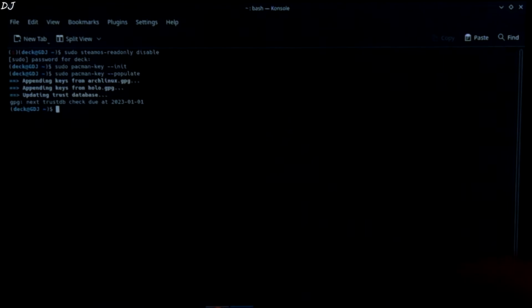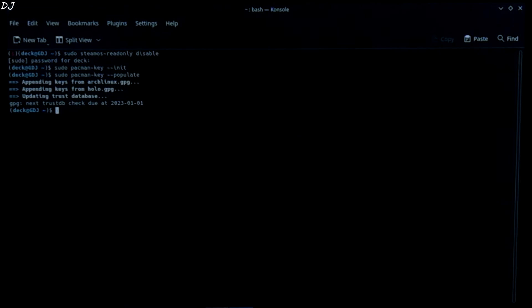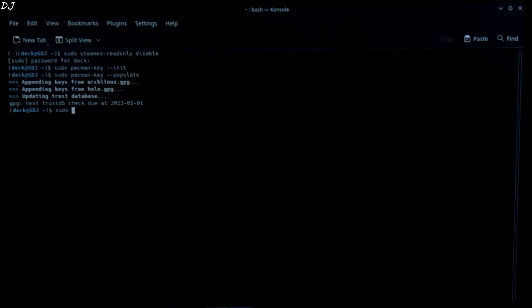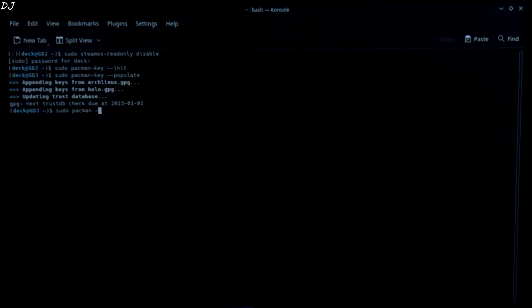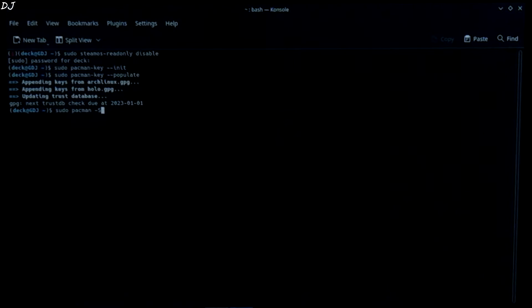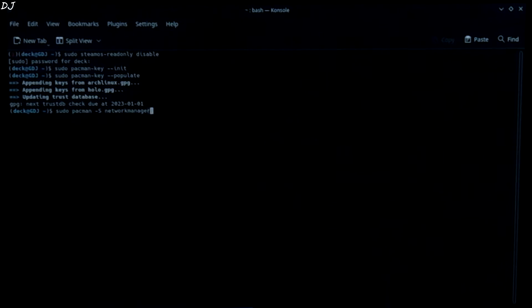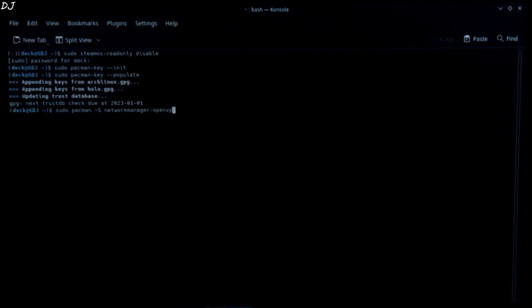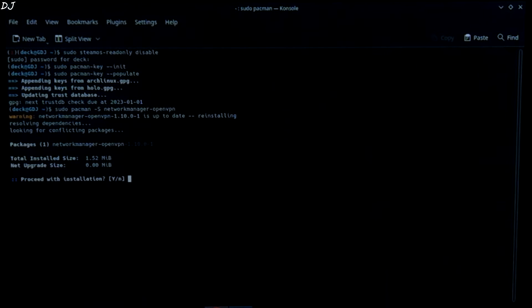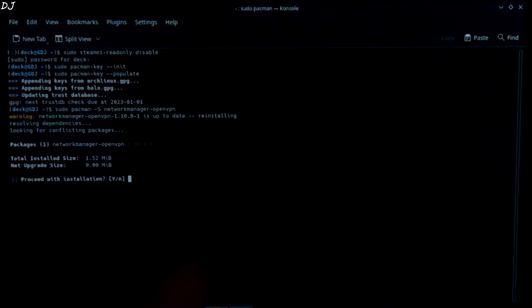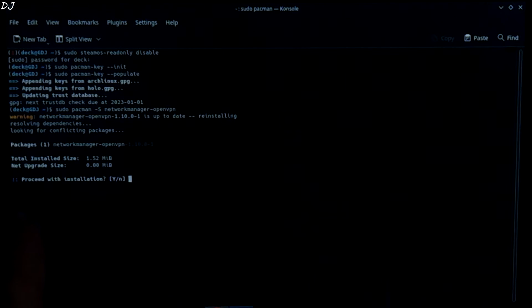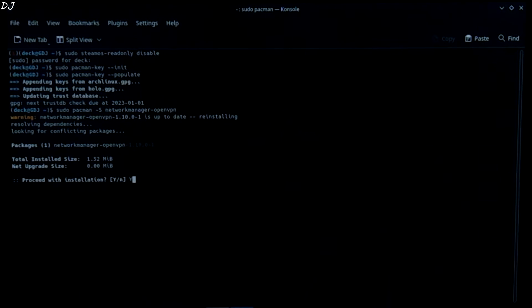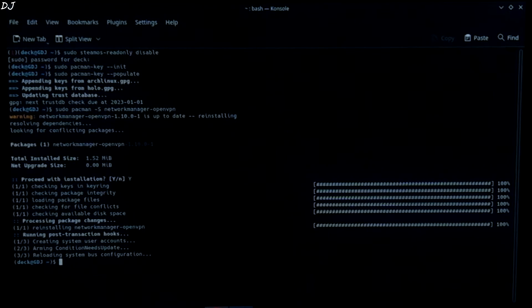Now we will type the command that actually installs openvpn. Sudo space pacman dash capital S network manager dash openvpn. Hit enter. I have already installed it on my stream deck. That is why here it is shown reinstalling. So proceed with installation. Capital Y. Yes. Hit enter. That's it. It has been installed.